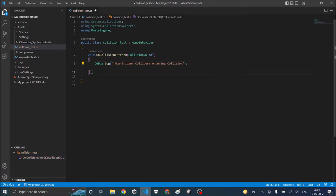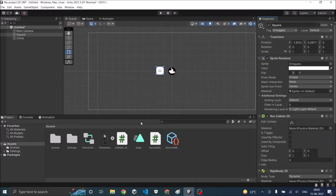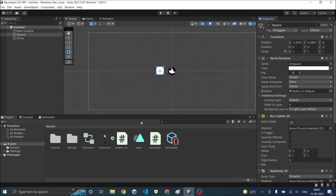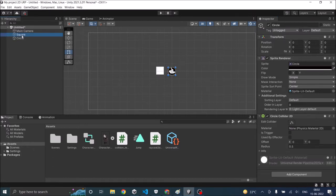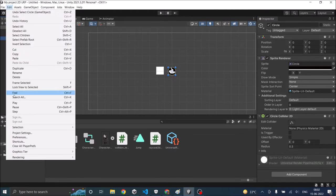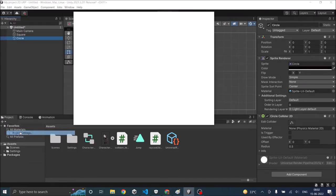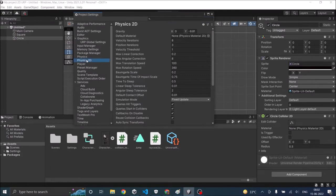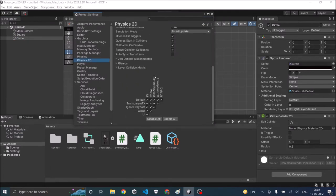Okay so now let's go to Unity and see whether this works. Before we test it there's one more thing you should check. It's about the layers. So both the square and circle are in layer default. So you have to go to Edit, Project Settings, Physics 2D,